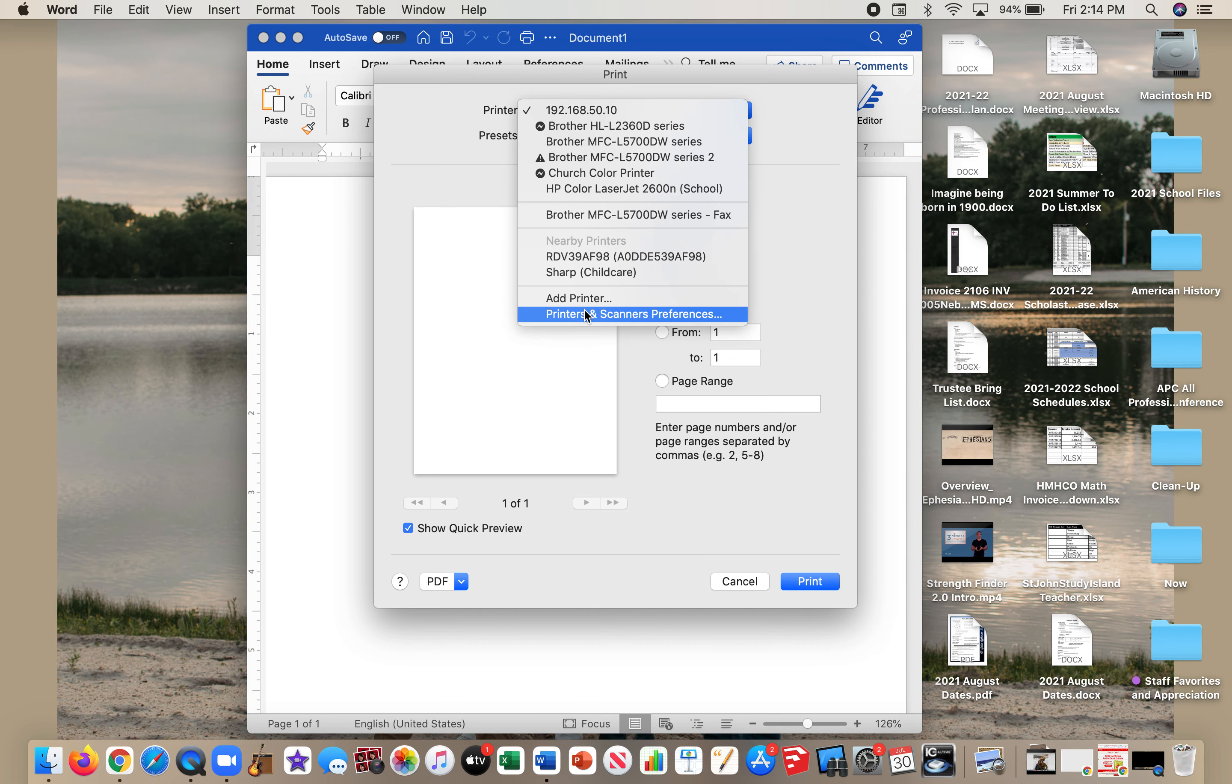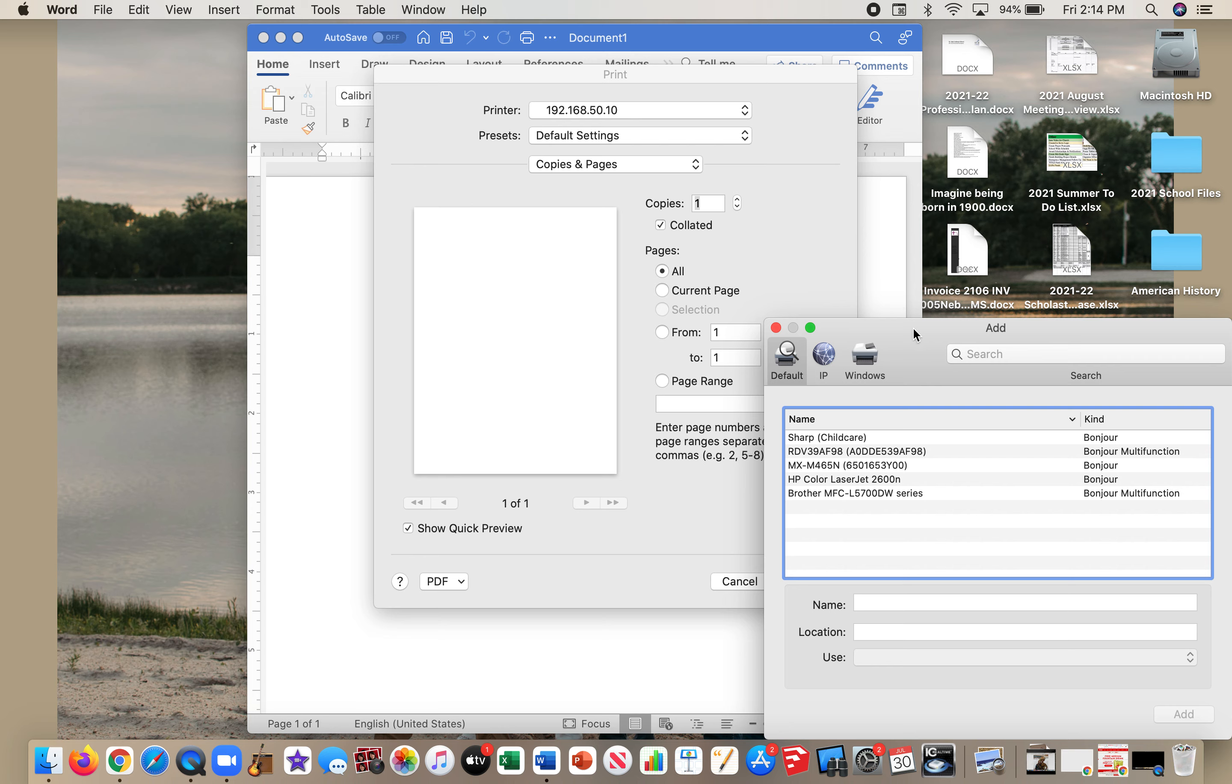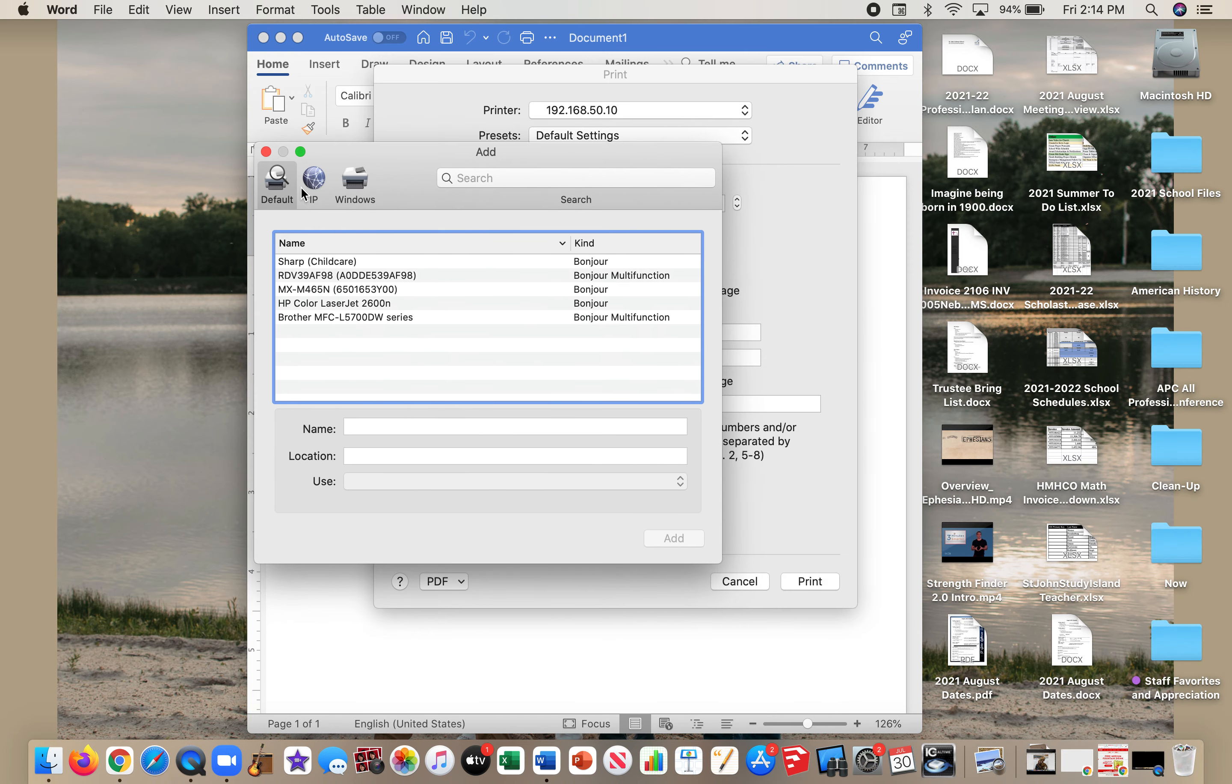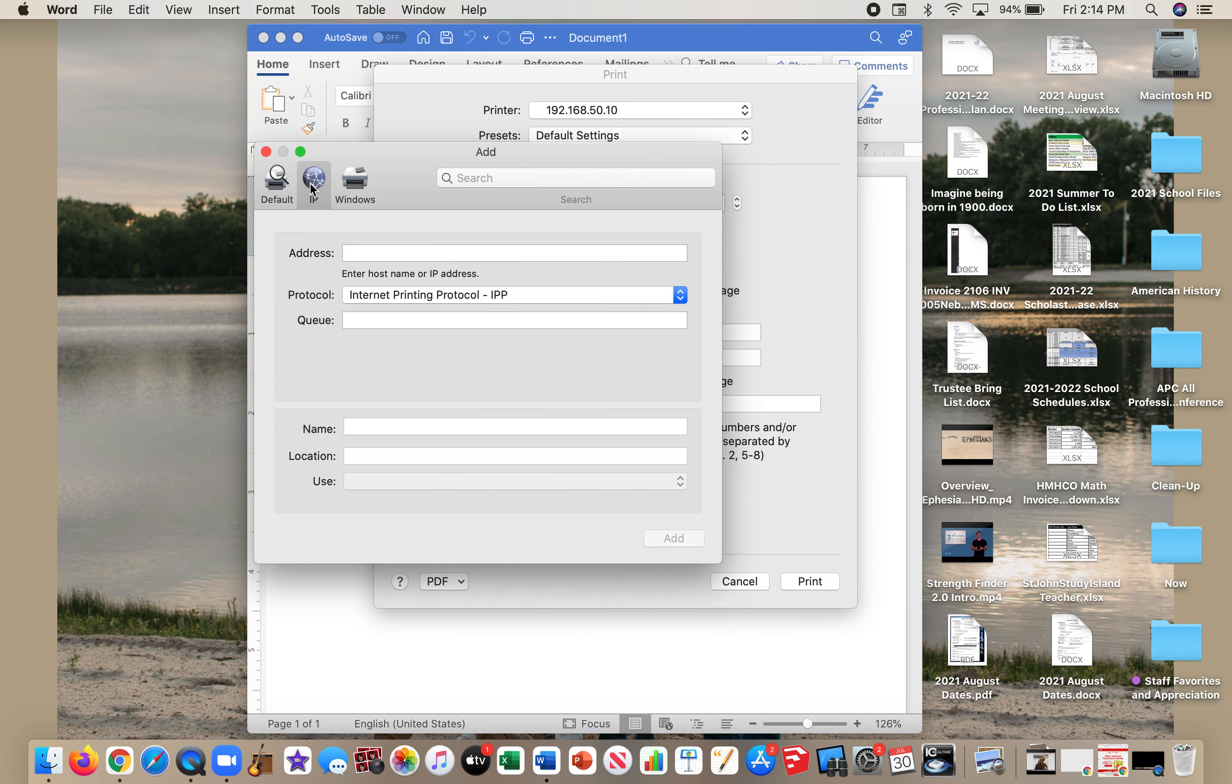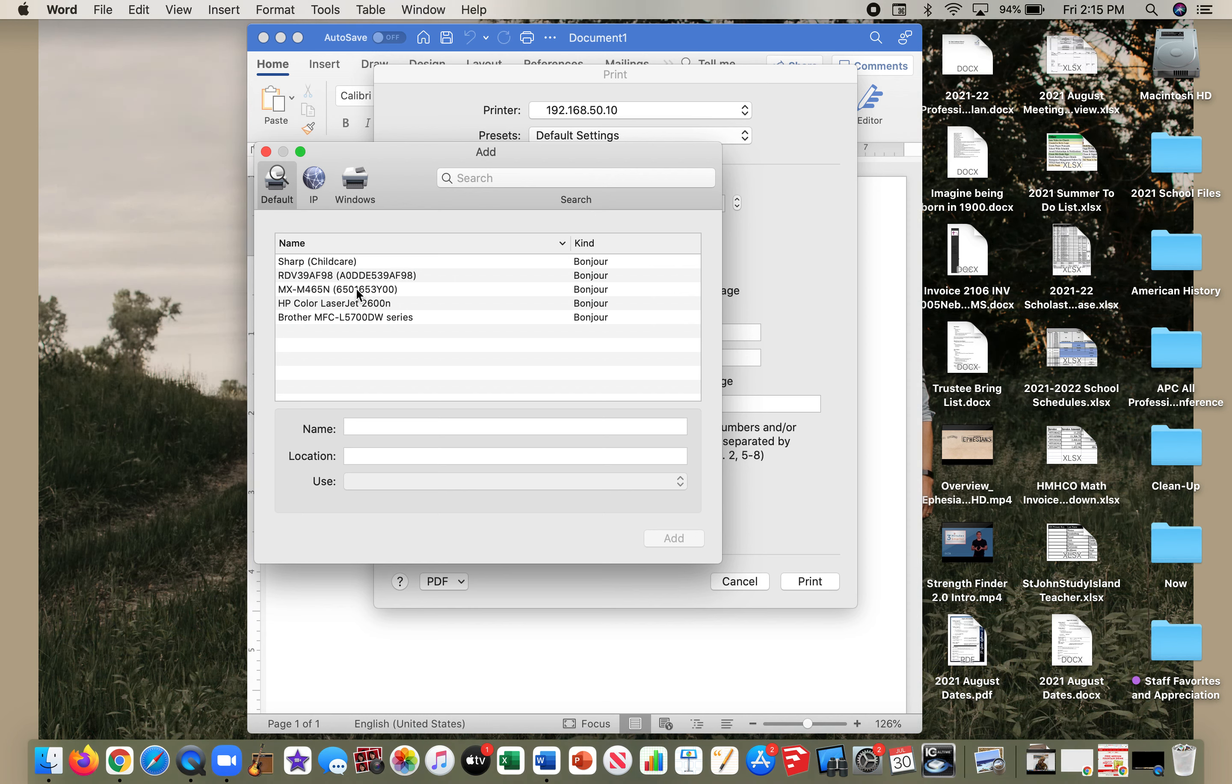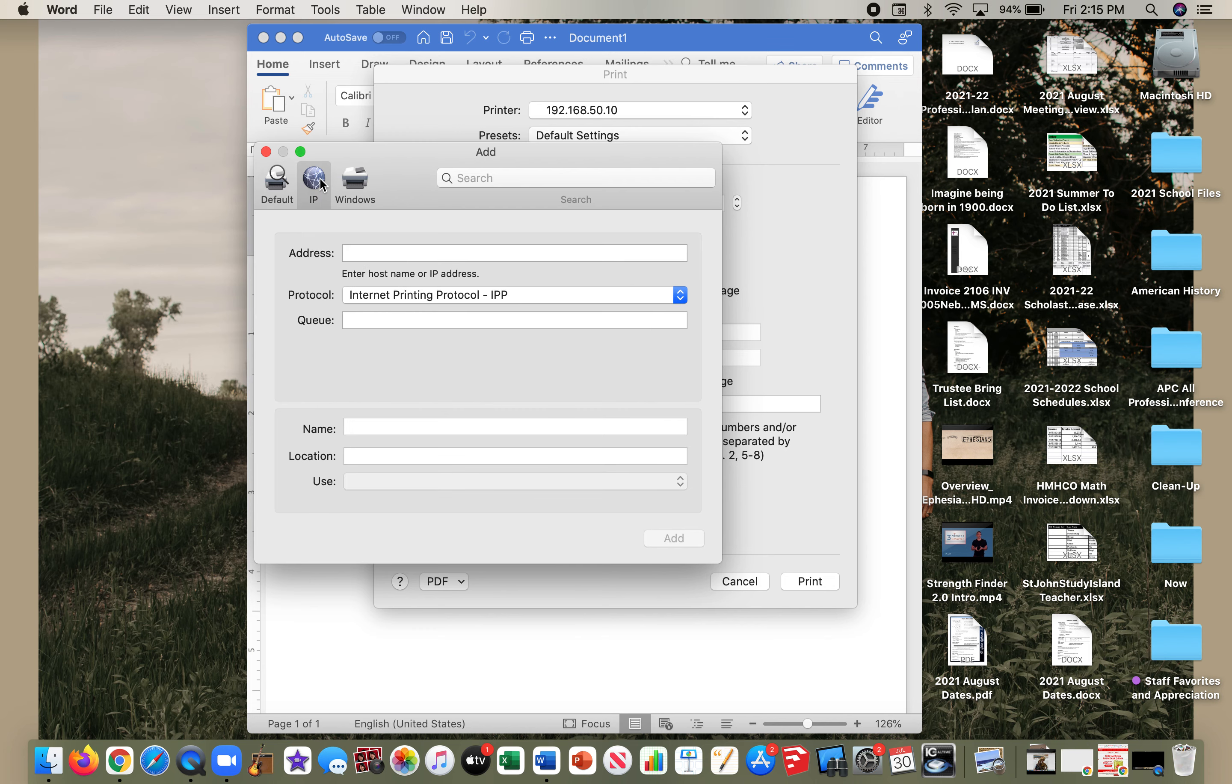I'm going to Add Printer, and then I can type in the IP address if it doesn't show up. It should show up by default. I believe this is it: MX-M465N.